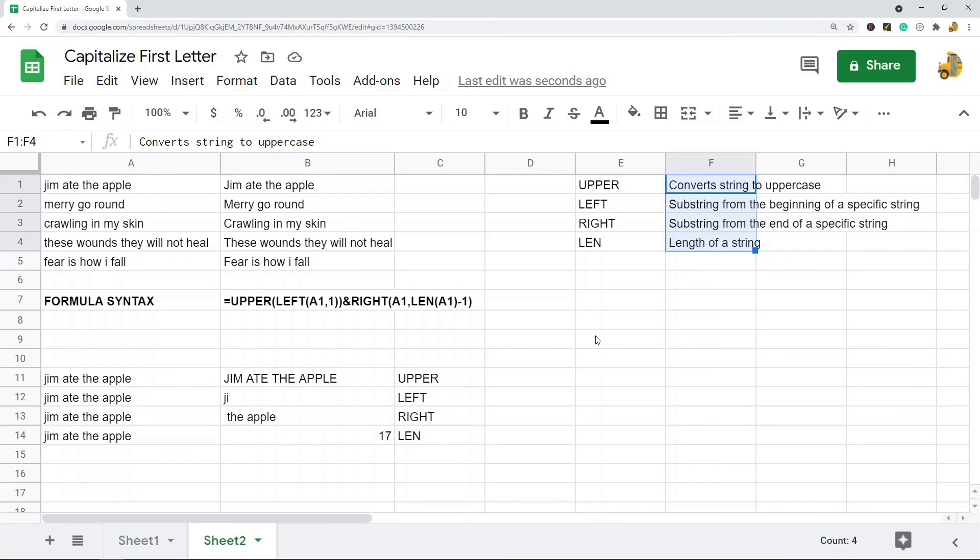If you want to go over this in more detail, just click the link that I'll place in the description of the video. But that is pretty much it for this. Those are the two different ways to capitalize the first letters of your words in Google Sheets.